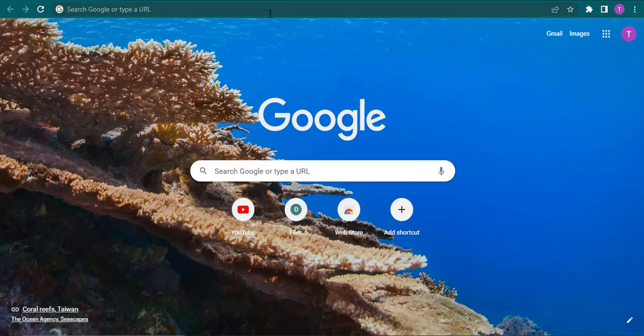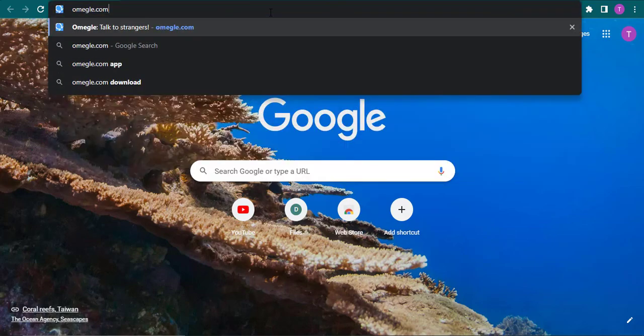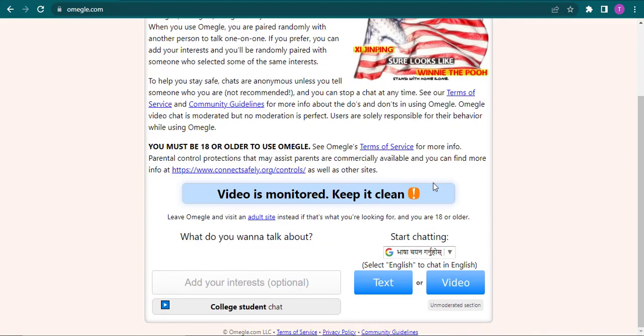You just open up your web browser and simply search for omegle.com, and as you can see, it takes me straight to a website where I can now start chatting with anyone on Omegle.